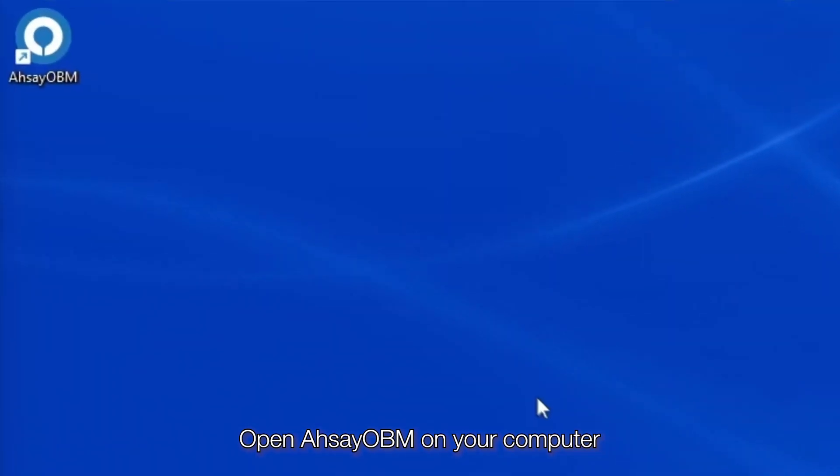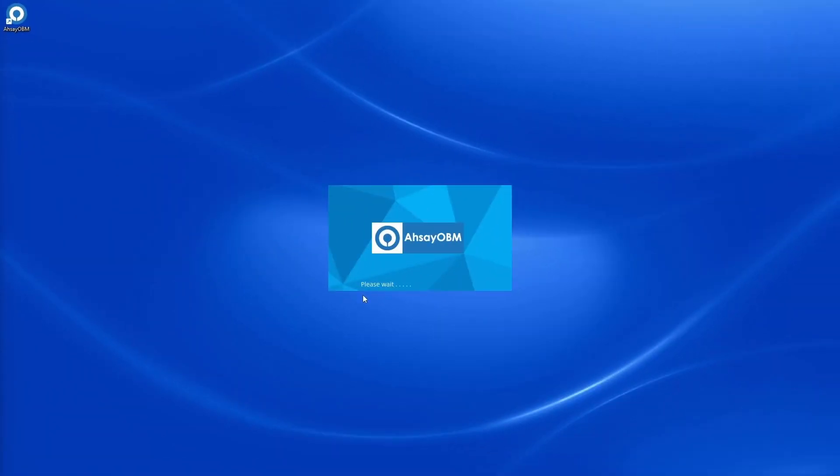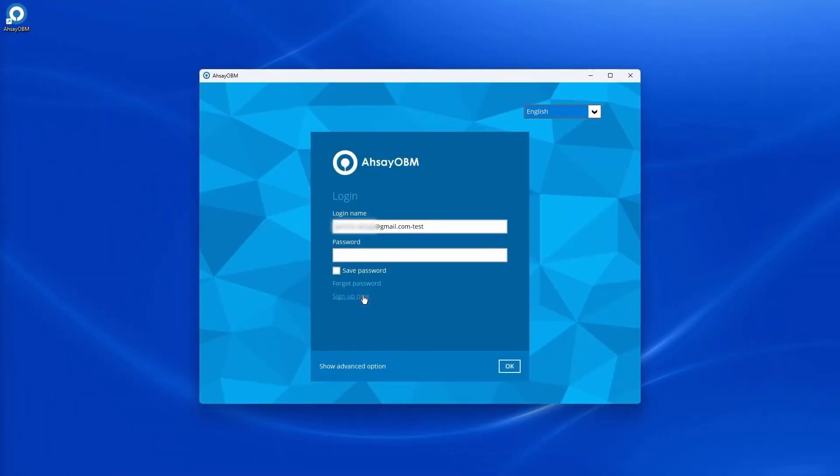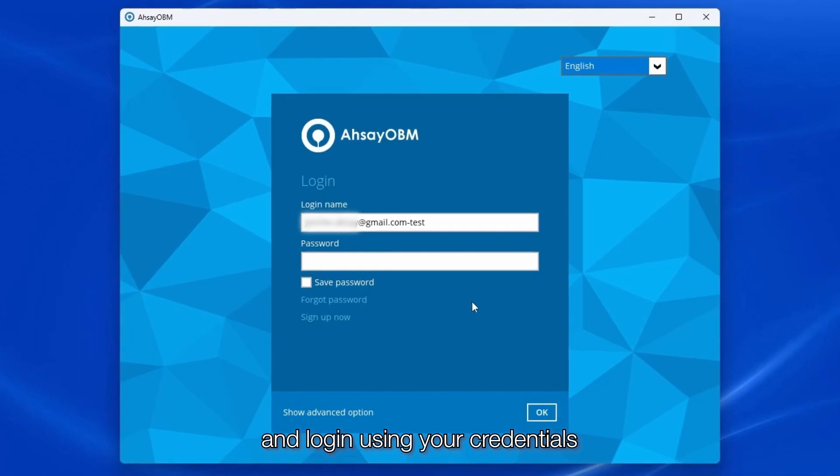Open Ahsay OBM on your computer and log in using your credentials.